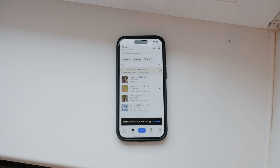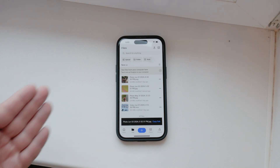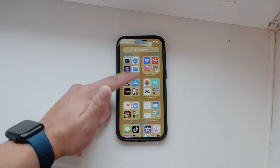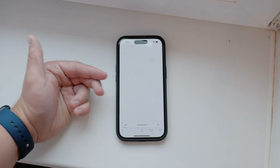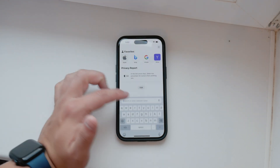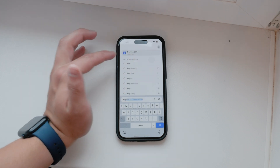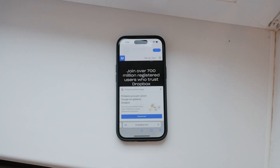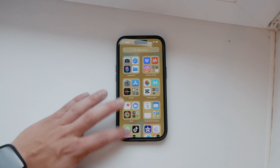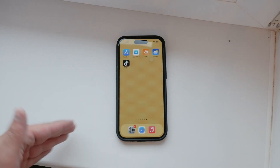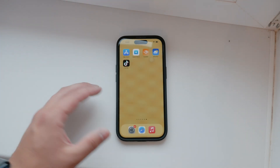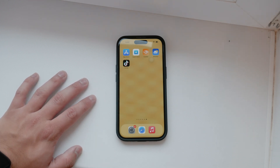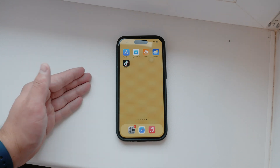To retrieve your uploaded video on your computer, open a web browser and go to the Dropbox website, log in to your account, and download the file from there. Alternatively, you can download the Dropbox application for your operating system, be it Windows or Mac OS, to access your files more seamlessly. This method is incredibly convenient for transferring files between devices, ensuring that you can always access your videos regardless of the device you're using.